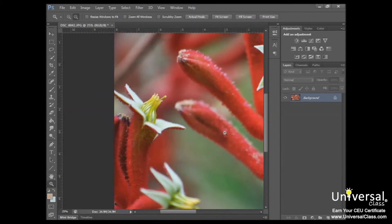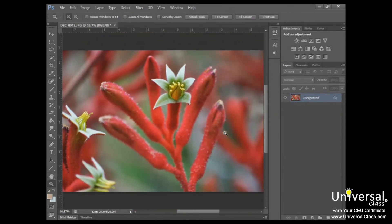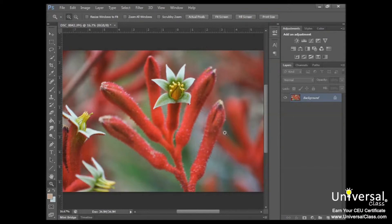And now let's take a look at grids. Grids are non-printable, which means that you can use a grid, leave it in your image, but when you print or save the image, it won't appear to anyone who views it outside of Photoshop. It simply appears as an overlay.